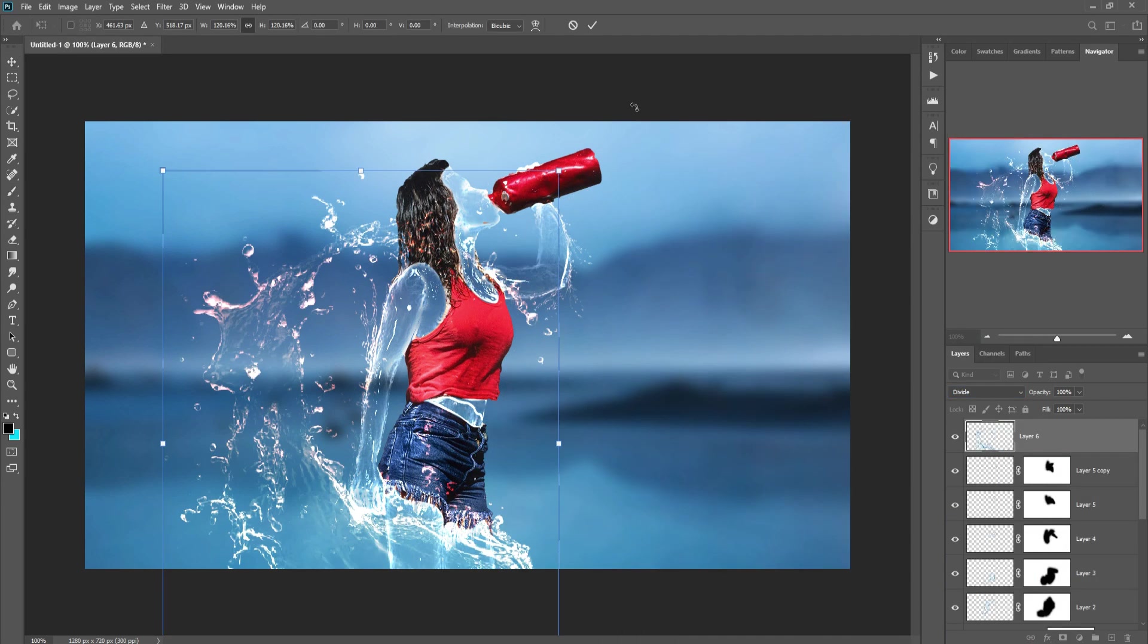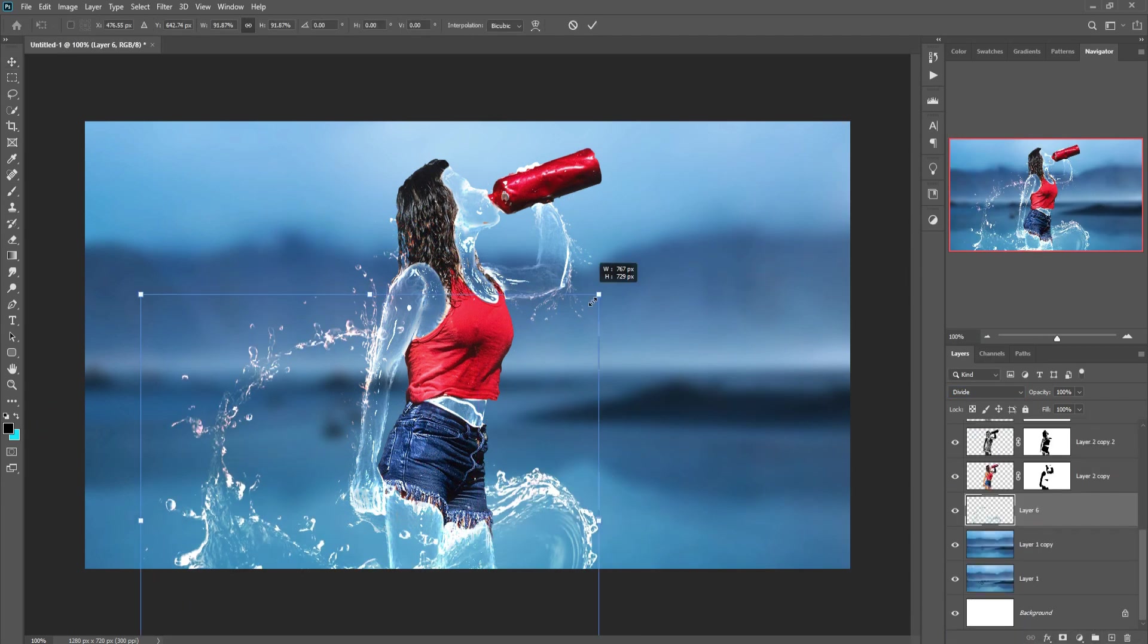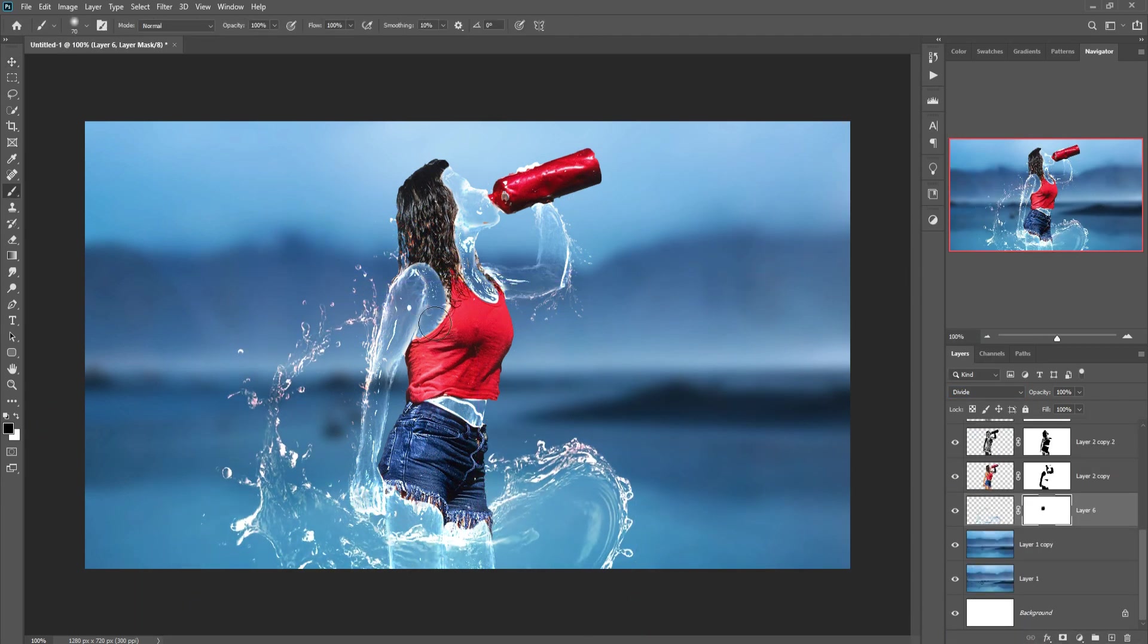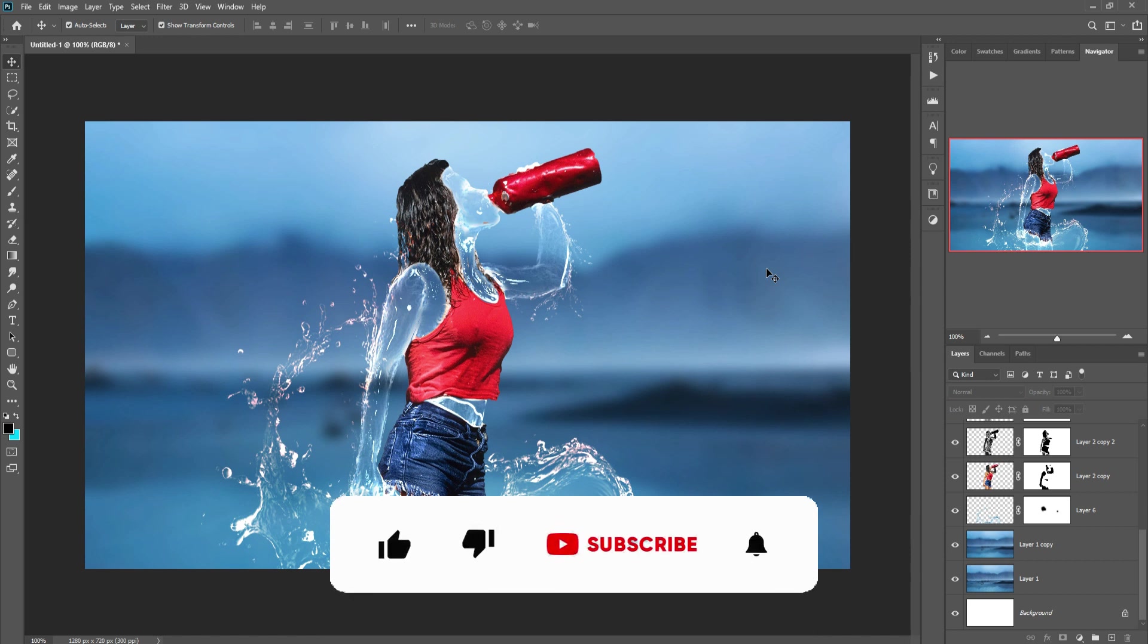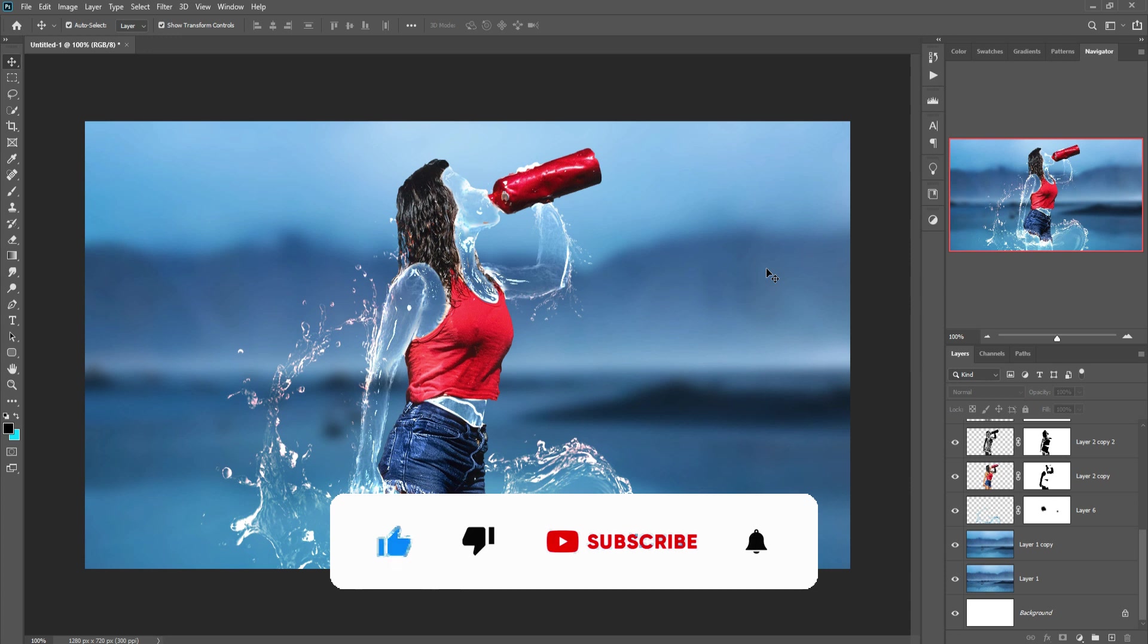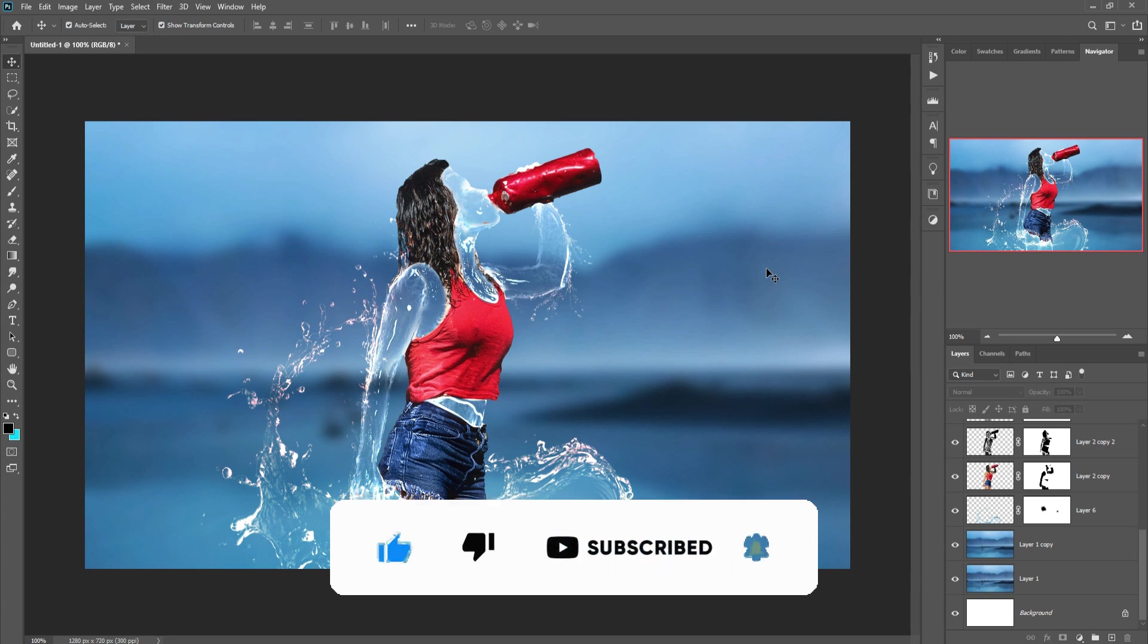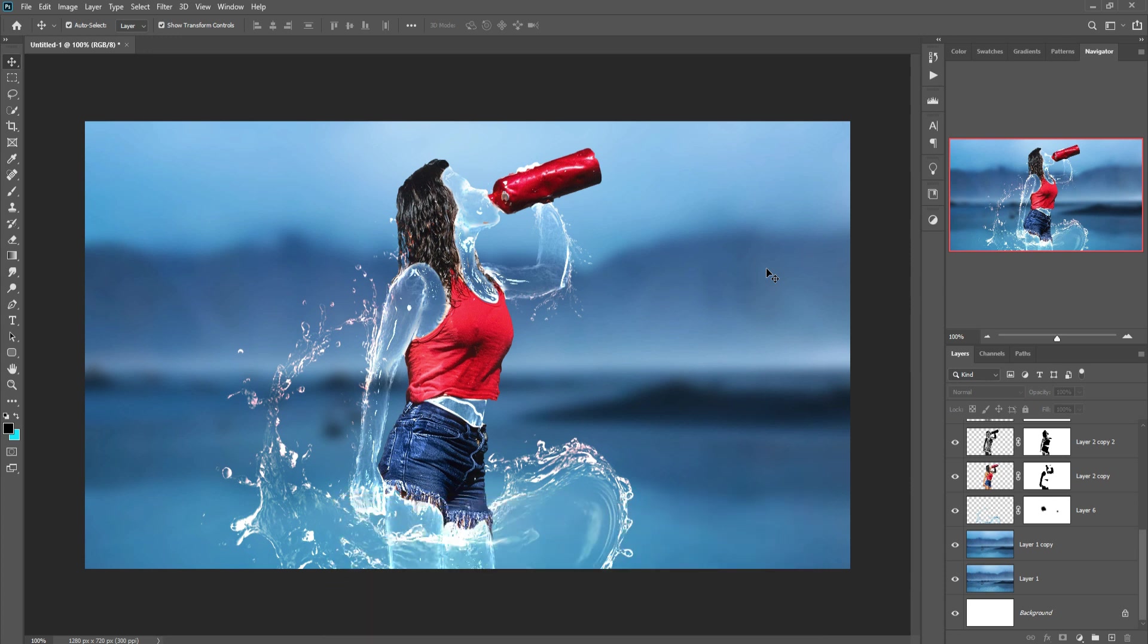So my friend, hope you like this tutorial. If you like this tutorial, please subscribe to my channel. See you soon with new tutorial. Goodbye.